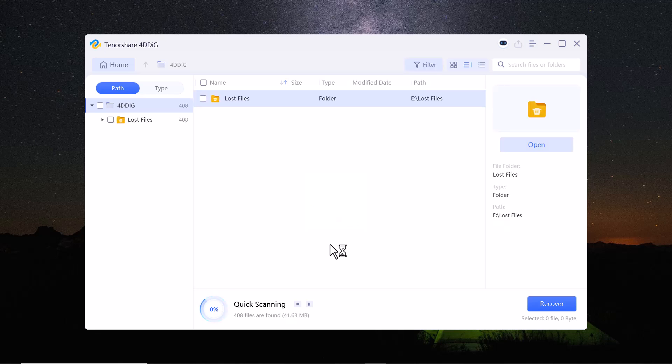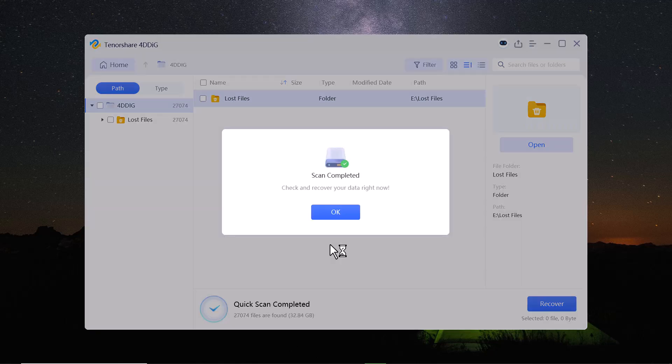As you can see, the process has started. You can also see the percentage and the total file count being scanned. Here, you can see the file locations and file types.